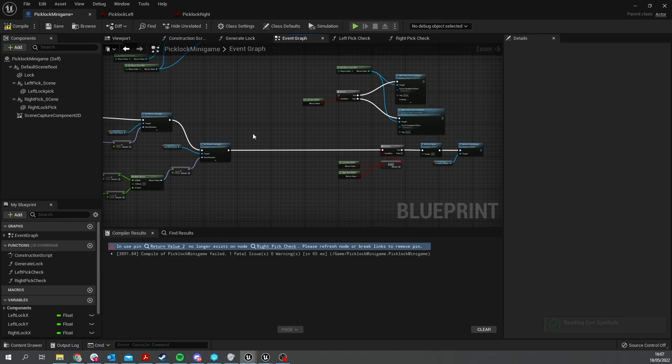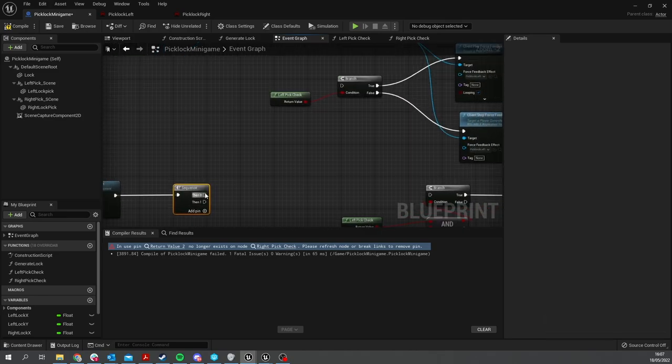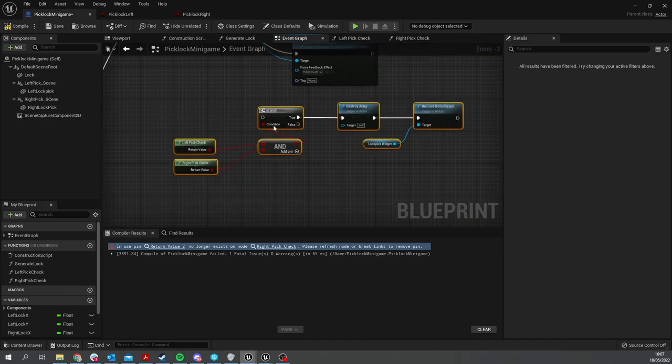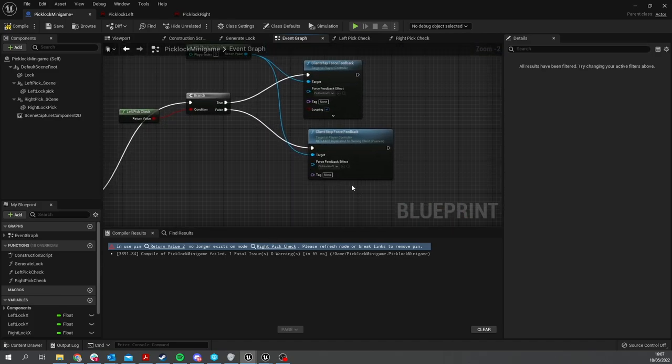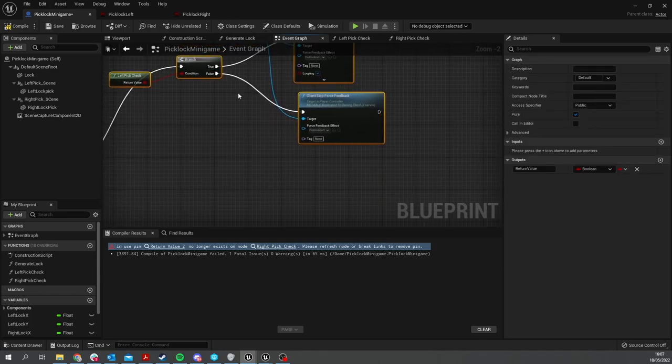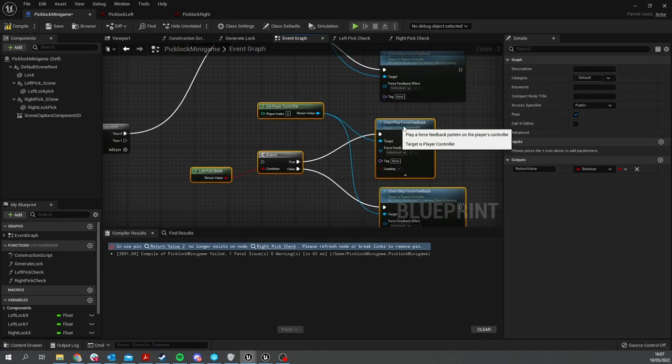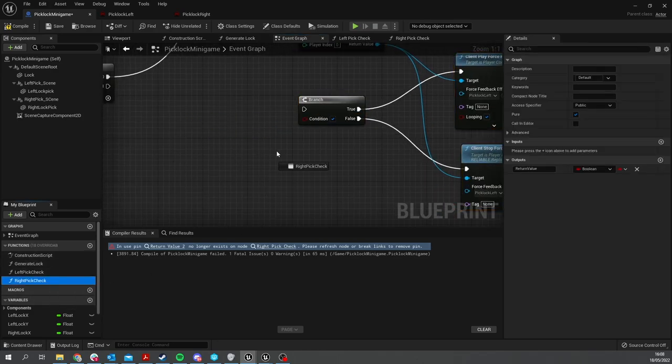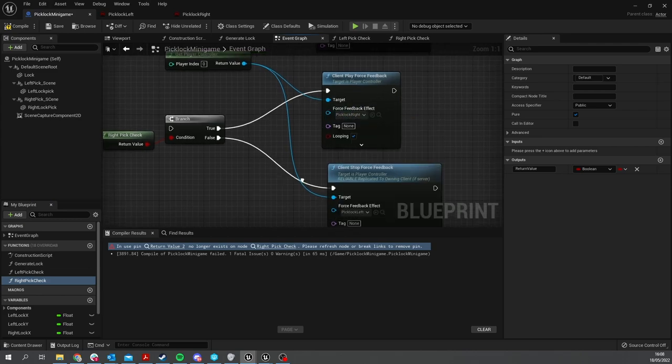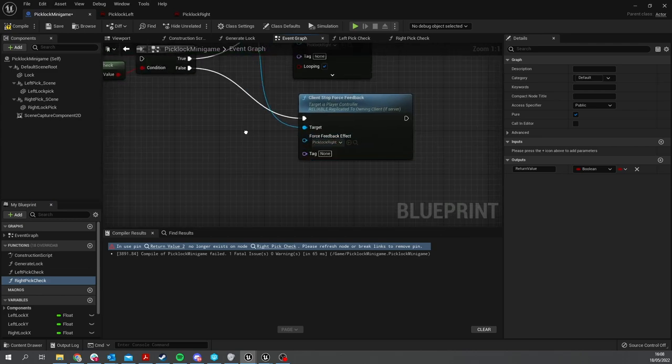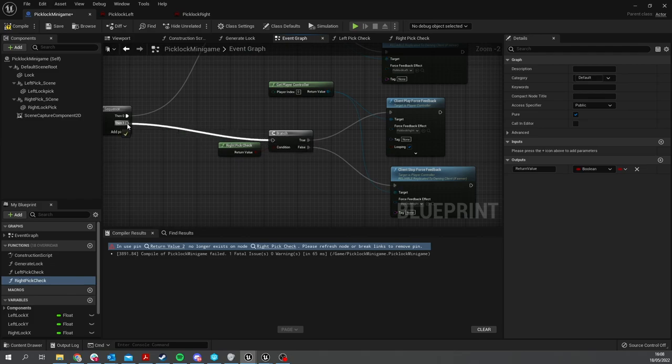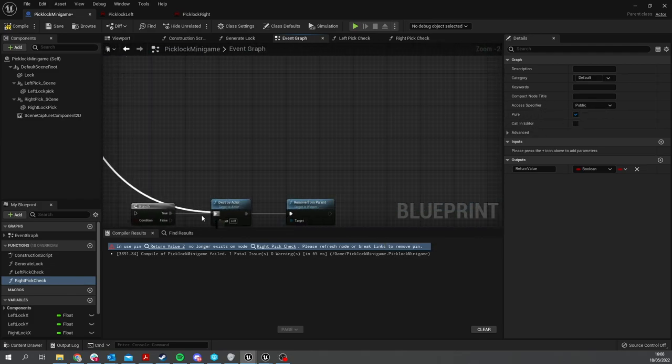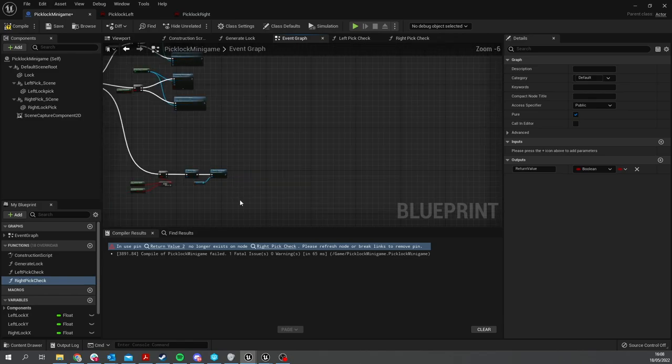This will be a Sequence now. Sequence will go in here. The first thing it will do is run the left one, then we're going to do the same thing but with the right one. So just copy this and paste it in, and we're going to change this to be the Right Pick Check and change this to use the right force feedback effect. Then we're going to add a final sequence pin, and this one is going to be used for our check to actually open it.